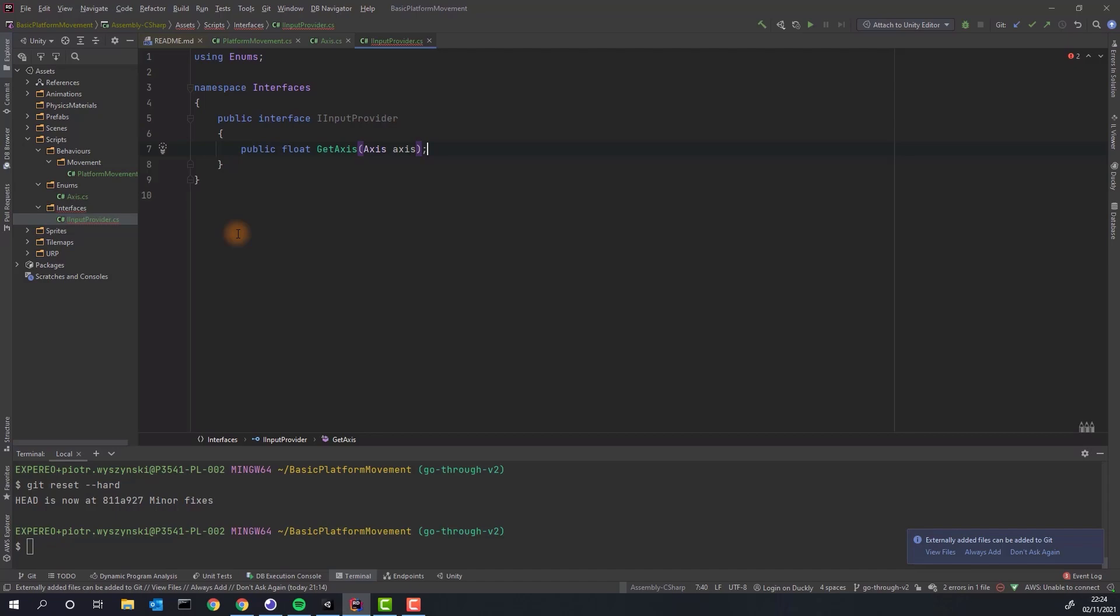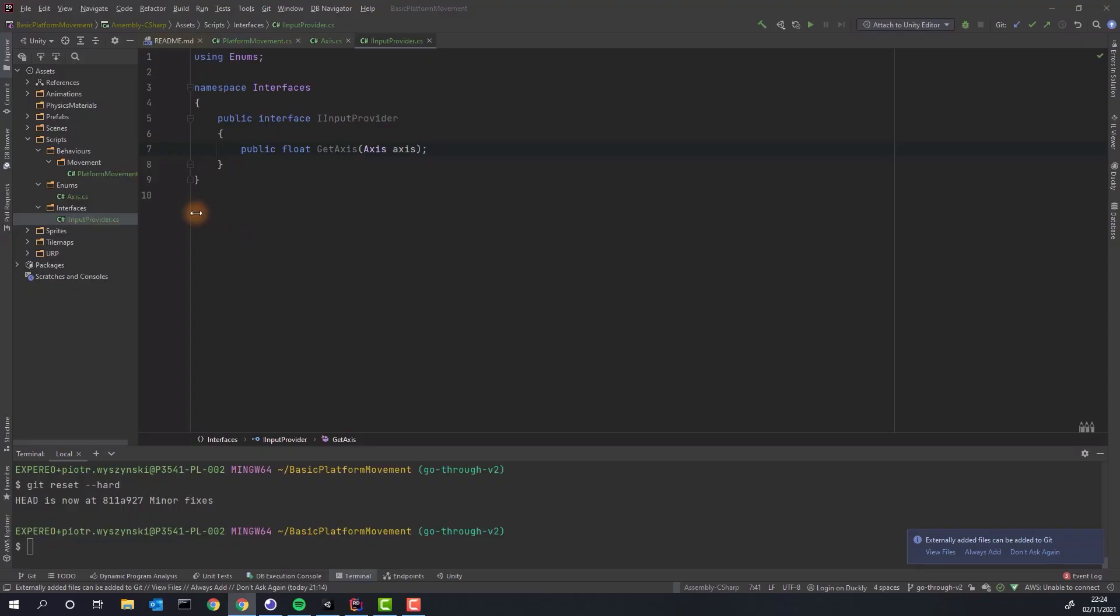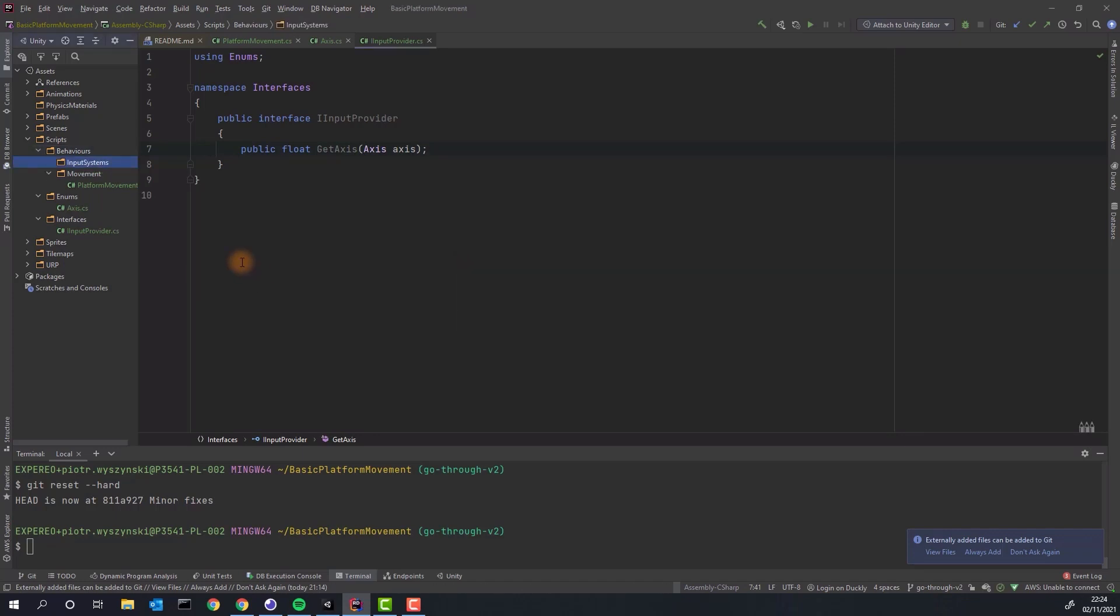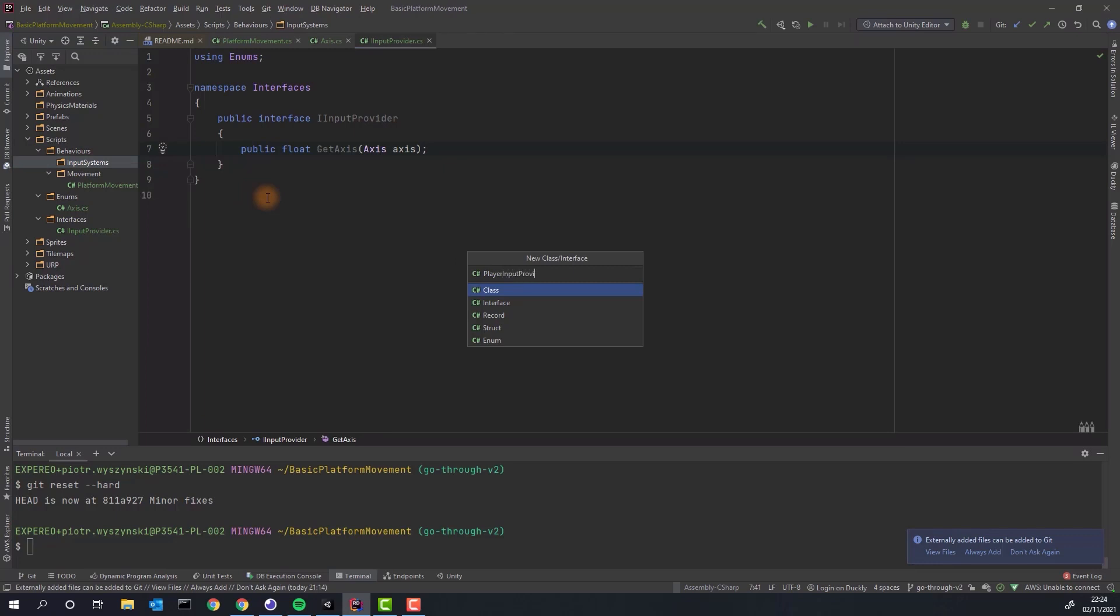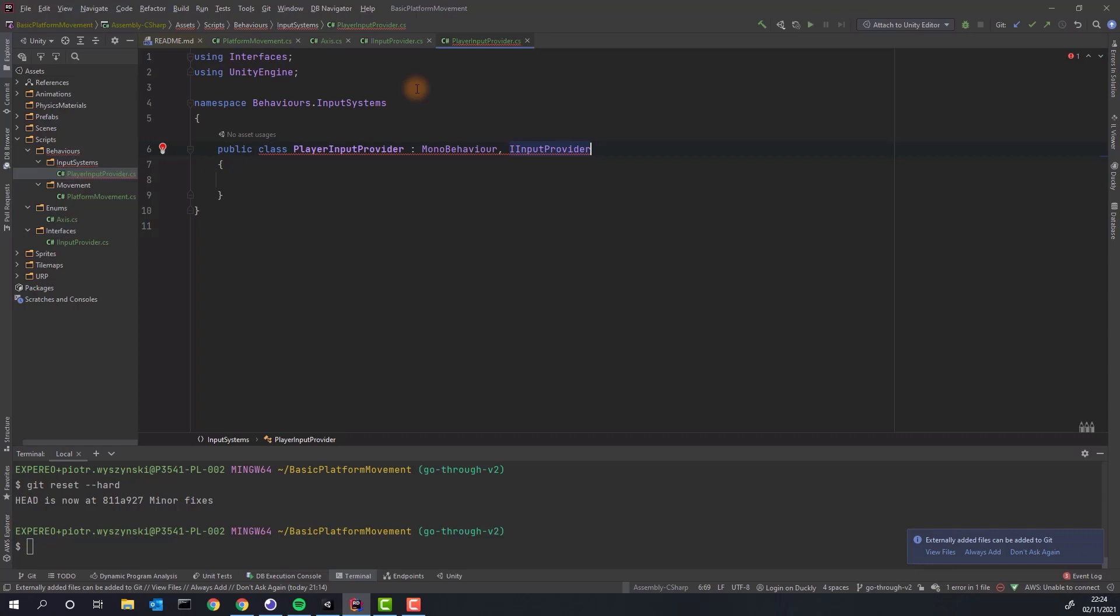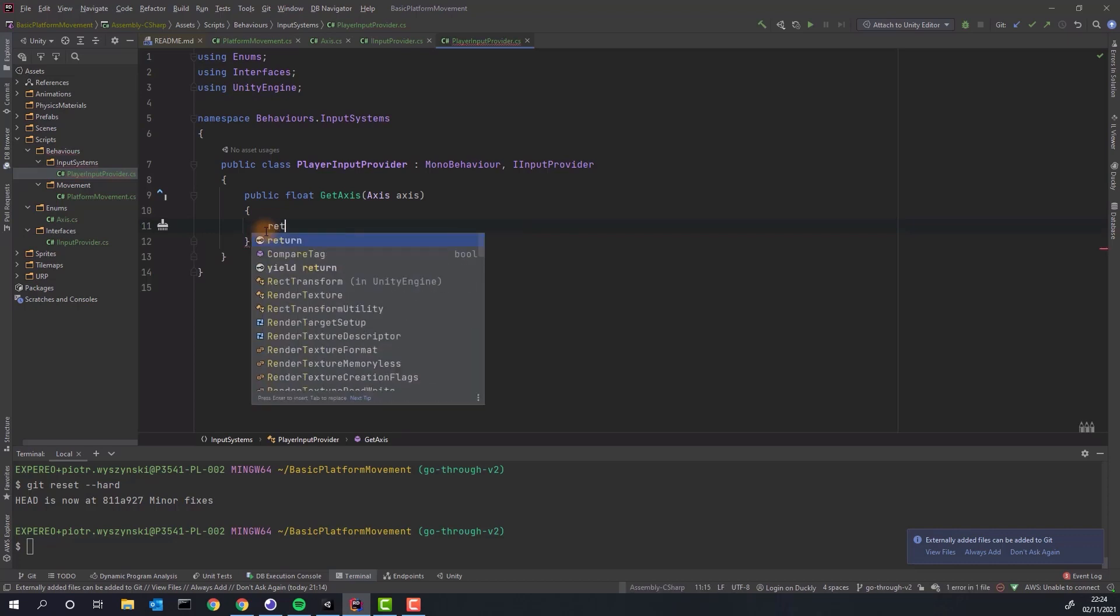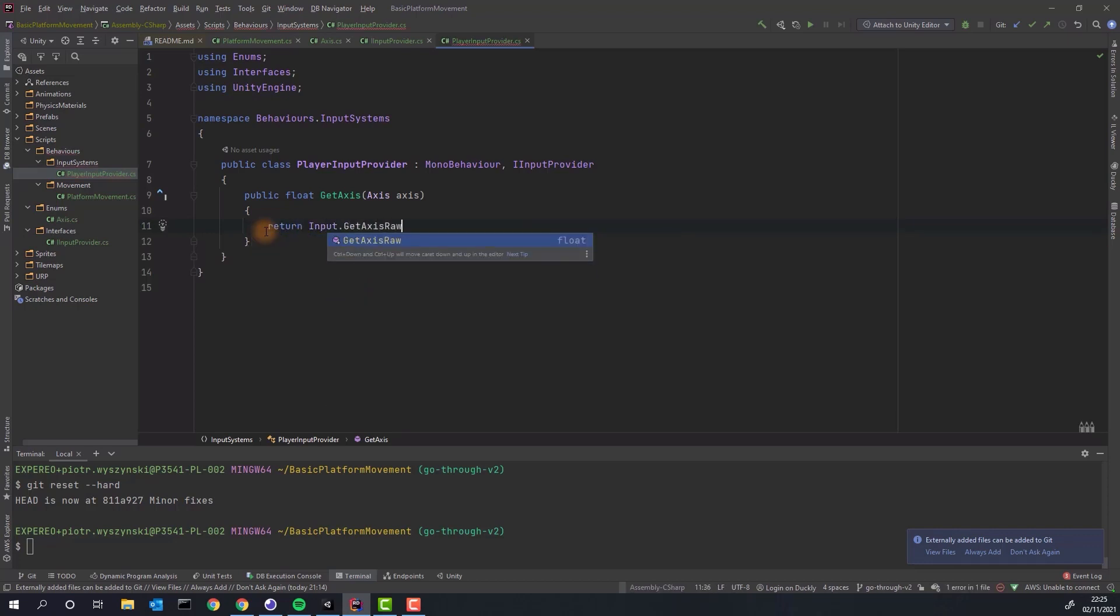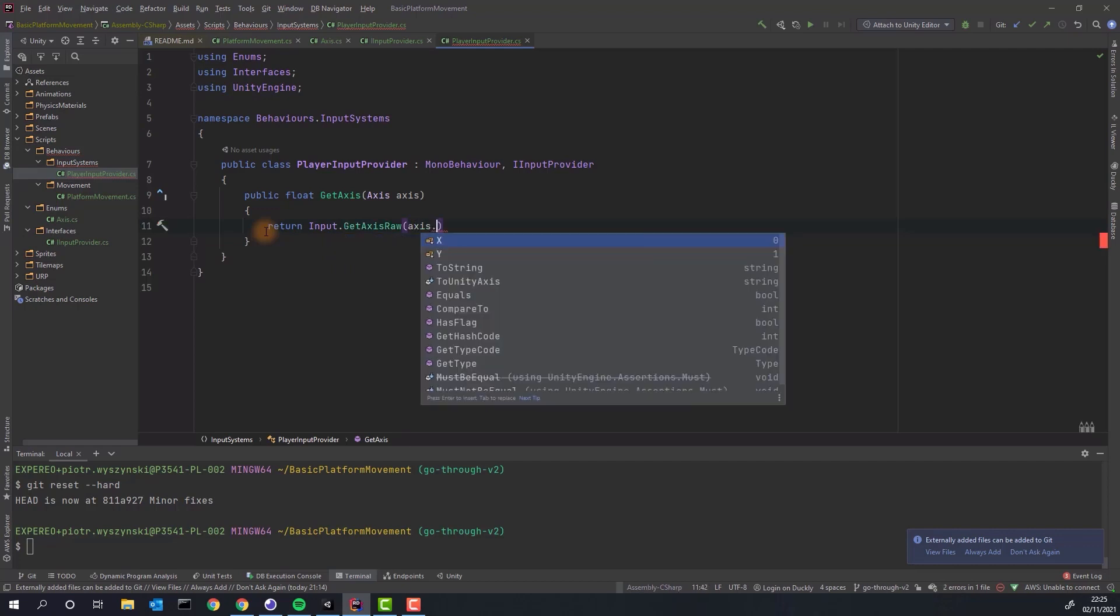At this moment in our iInputProvider interface there is only one method defined. This method expects our enums axis as a parameter and will return float. Now I create a directory for different input systems and our first input system which will be playerInputProvider. As it has to be added to our viking character it has to extend mono behavior. Of course it will be also implementing our interface. This will force us to implement the getAxis method.